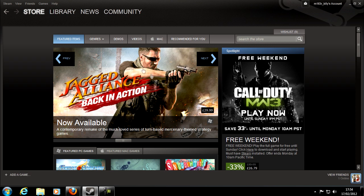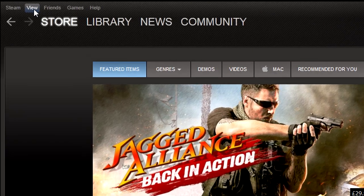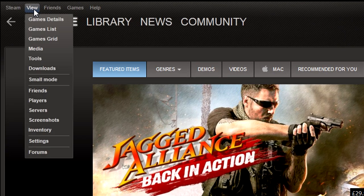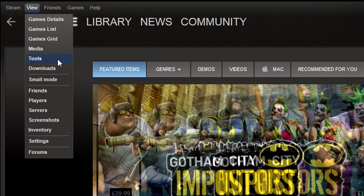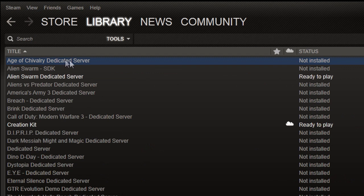Once you've done that, simply go to the top of your Steam window where it says View, click on that, and go down to where it says Tools. Go ahead and click that, and then it's as easy as looking for Creation Kit.